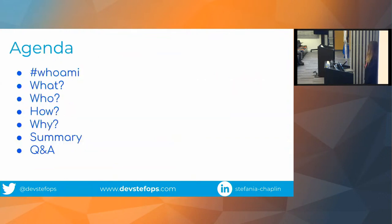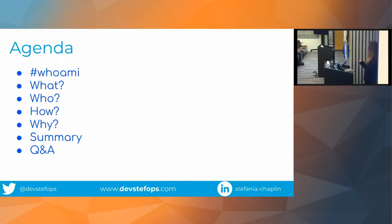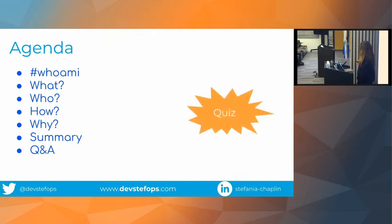Back to the talk. I always keep my agenda purposefully vague so that it adds an element of suspense. The fundamental questions: What are we here to talk about? Who is involved? How are we going to get there? Why are we even speaking about this? Summary and Q&A. And to keep it fun, I'm going to have a little quiz.